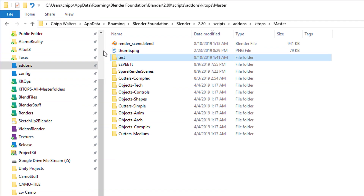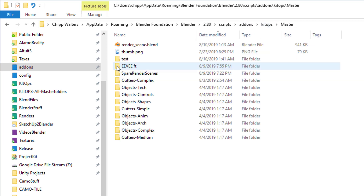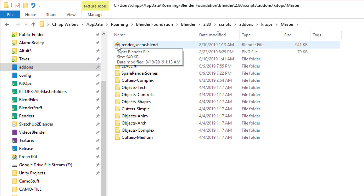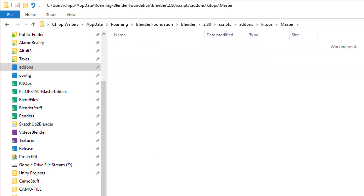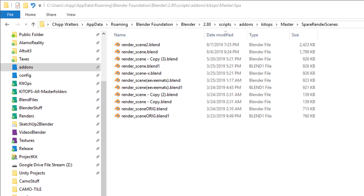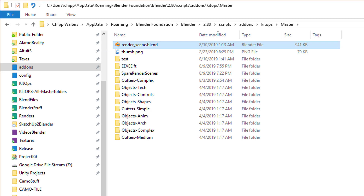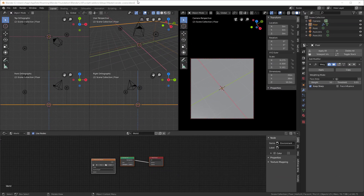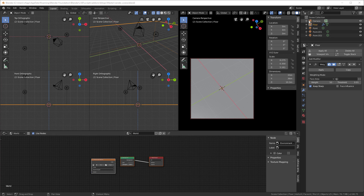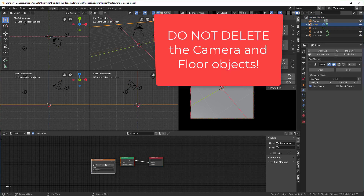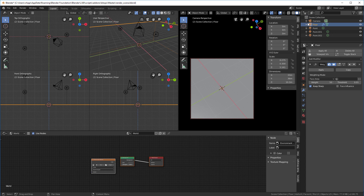We go back into our add-ons folder, into the KitOps directory, then master, and there's a file called render_scene.blend. You want to make a duplicate of this. I'll copy it and paste it into my spare render scenes folder, then open it up in a new instance of Blender. This is where we set up our thumbnail rendering. We have a four-view layout which is good for setting up lighting, a camera view, and a world view where you can put in HDRIs. In the scene collection the key things to keep are this camera and this floor object — you can change the size and material of the floor. You can add any kind of lighting you want; this particular scene has three point lights.